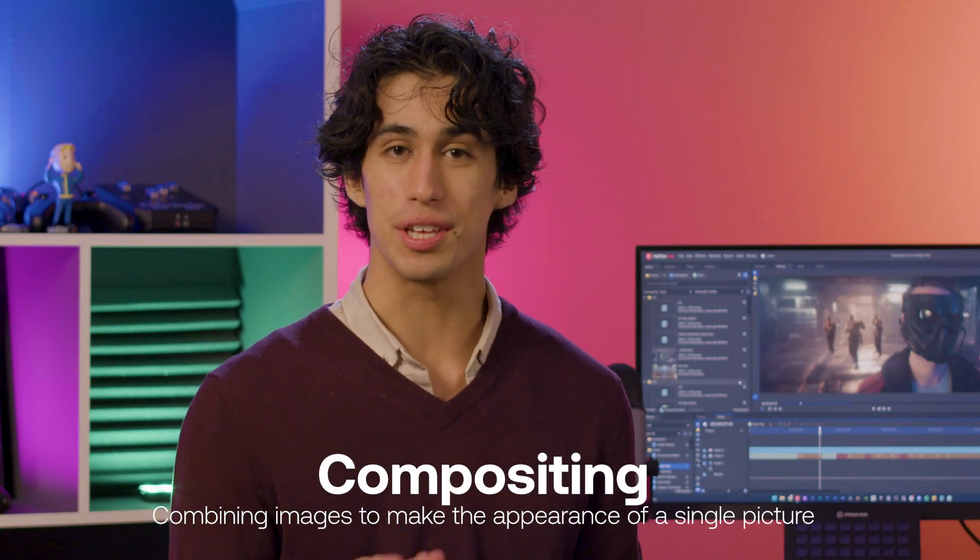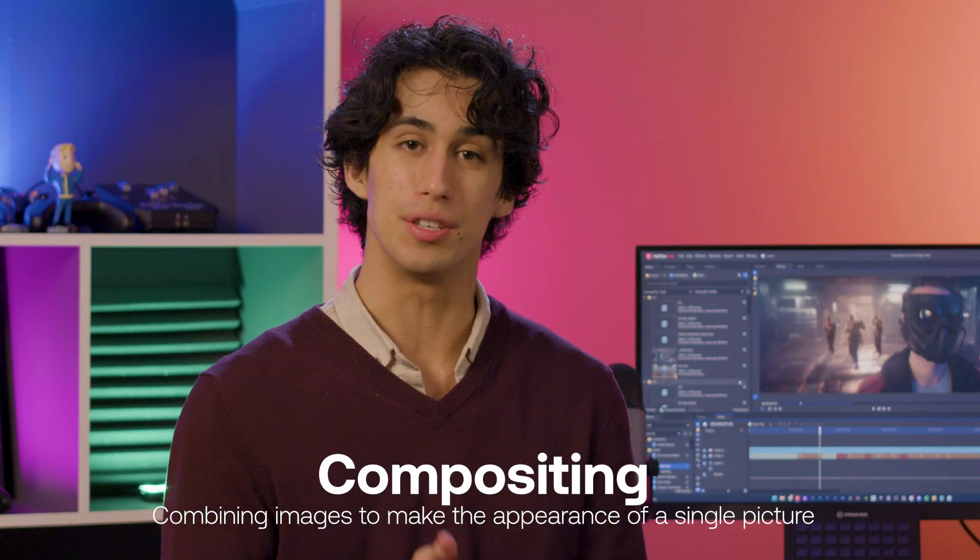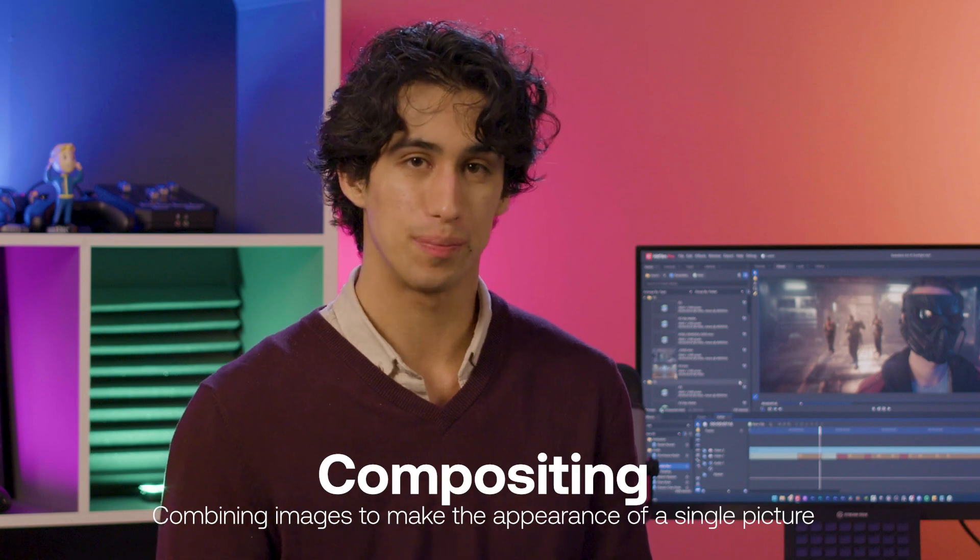Now that we've got the base of the shockwave set, we can move on to the compositing stage, which means overlaying it onto the actual footage.